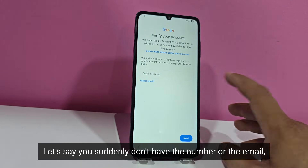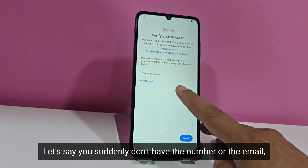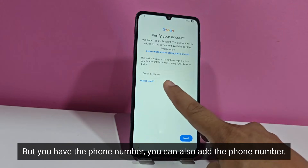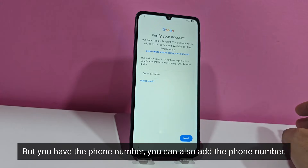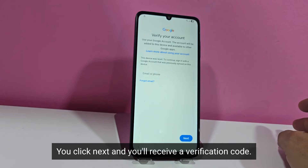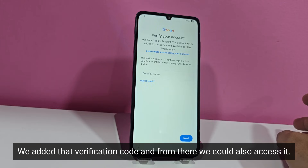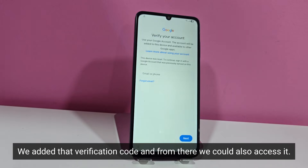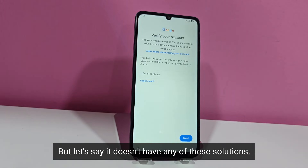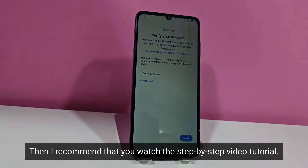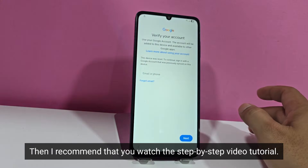Let's say you suddenly don't have the email, but you have the phone number — you can also add the phone number. You click next and you'll receive a verification code. You add that verification code and from there you could also access it. But let's say it doesn't have any of these solutions, then I recommend that you watch the step-by-step video tutorial.